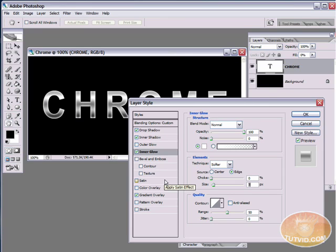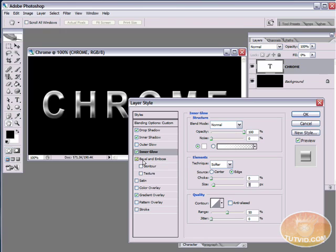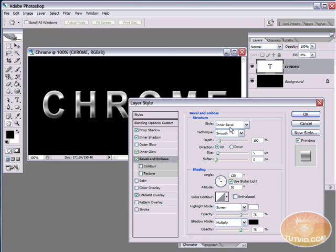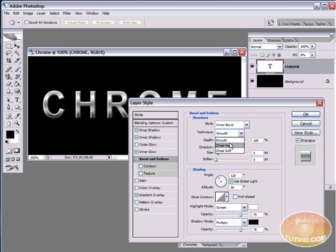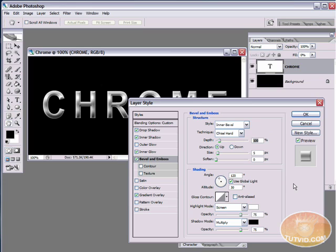So, next thing we need to do is apply a bevel and emboss. And this is where you can really see the chrome come out here, is in this bevel and emboss. By the time we finish editing this, it's going to look quite a bit different. So under bevel and emboss, we've got a couple changes here we have to make. The first is the style. We want the style to be inner bevel. And we want the technique to be chisel hard. We're going to set the depth to right around 80%. And I'll leave the direction as up.